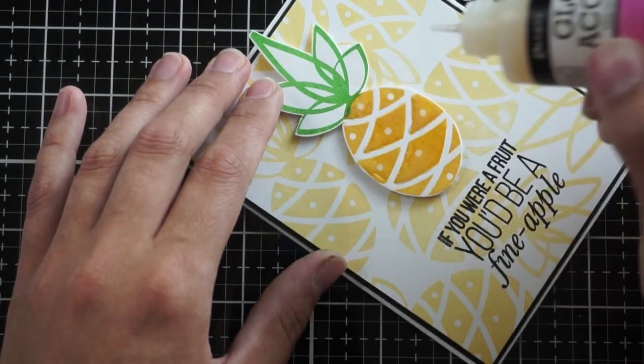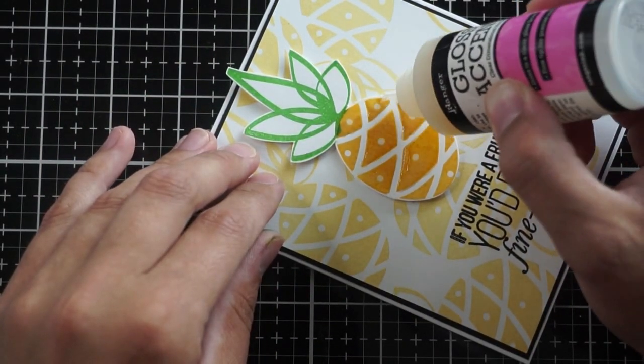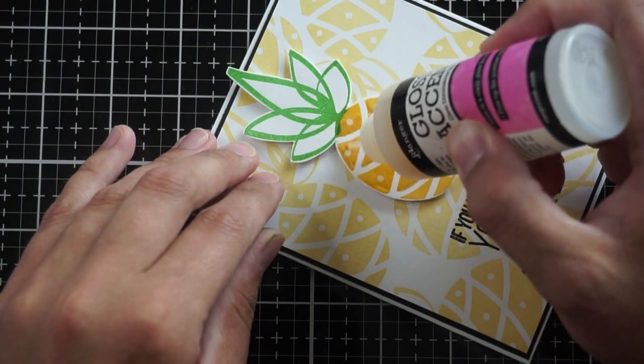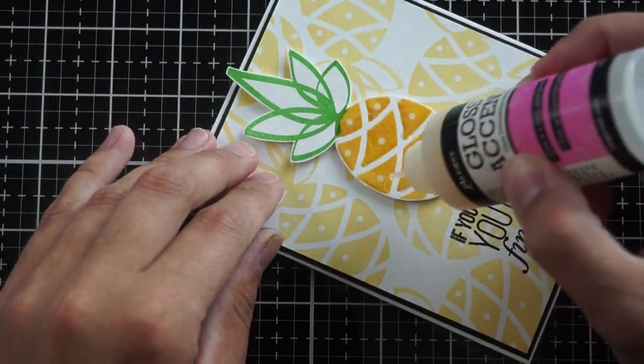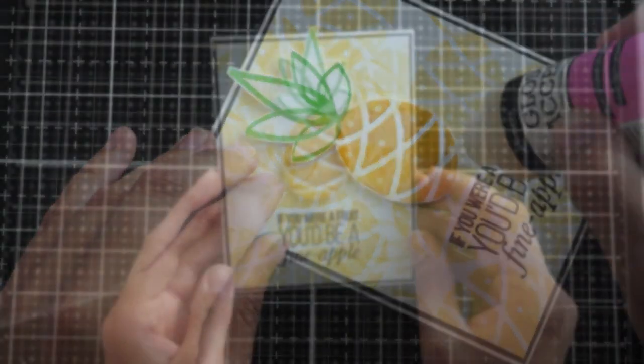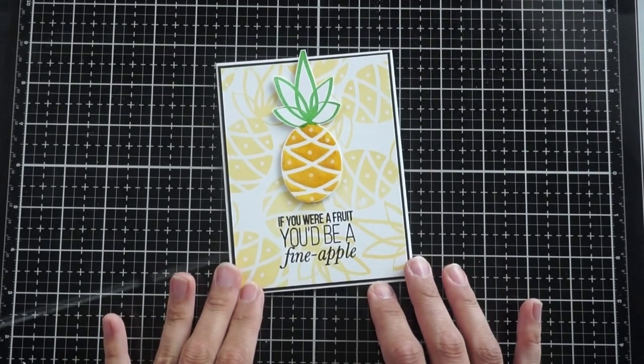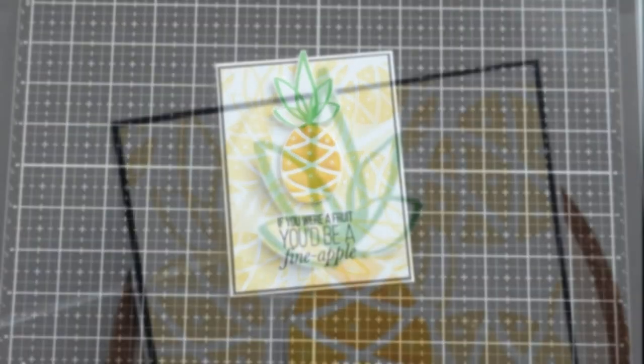I'm going to use glossy accents on the colored spaces, those little diamond patterns on the bottom portion of the pineapple. This is going to give some dimension and shine. I know that the outside of a pineapple isn't very shiny but I liked the look of it anyway.